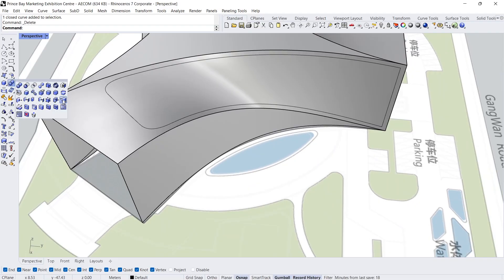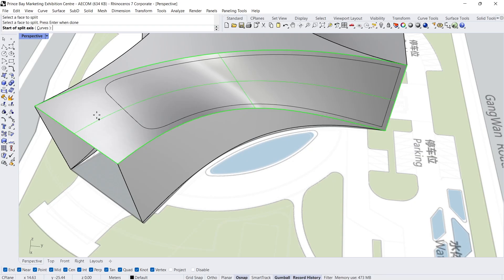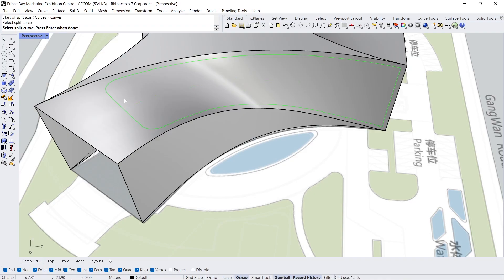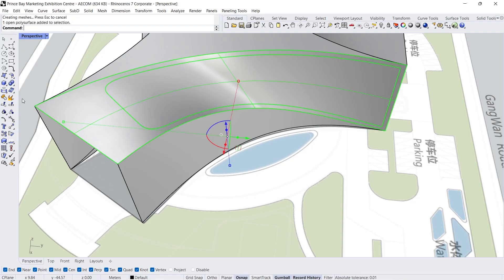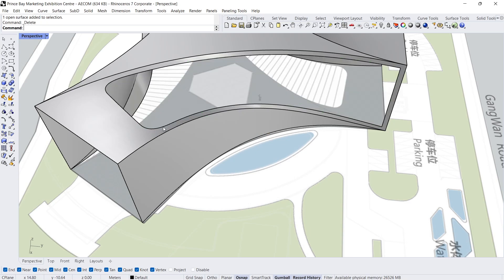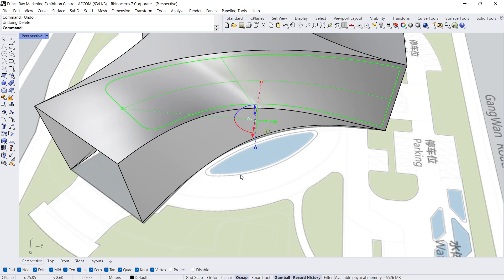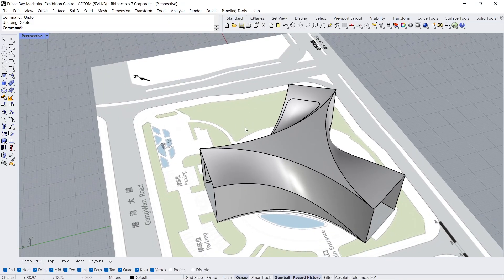Split face — Click, Enter. Curves, Click, Enter. Click. Explode. Split the other surfaces with the same method.